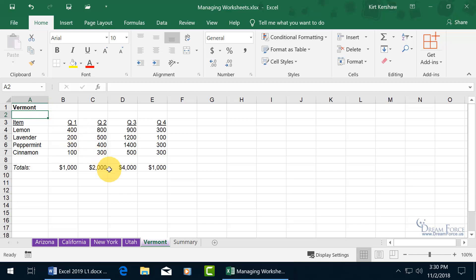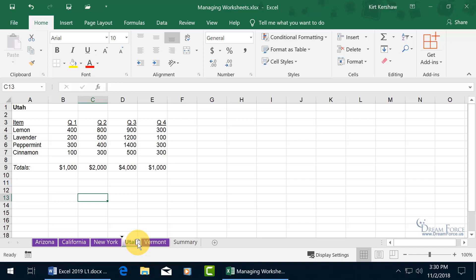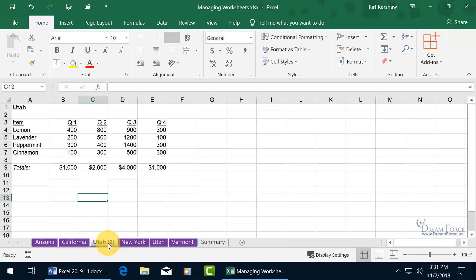Another way to make a copy is to click on the worksheet tab to select it, then hold down the Control key and click and drag it. You'll see the little triangle pointing downward and the worksheet icon below the pointer now has a little plus sign on it — that means it's in copy mode, as long as you hold the Control key. Drag it to position, let go of the mouse first, then let go of the Control key, and there you go — a copy of Utah.